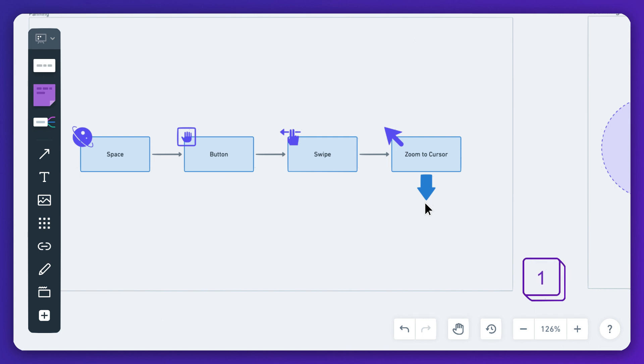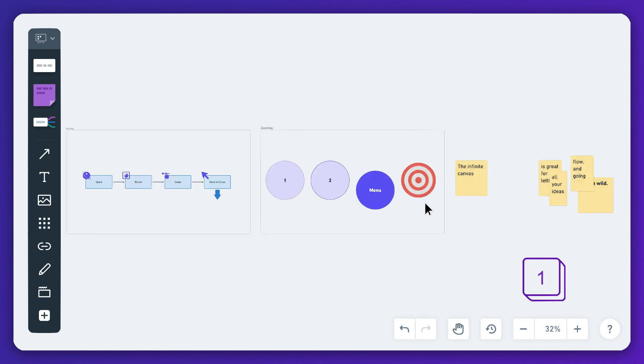To zoom so all of your content fits on the screen, hit the number one key on your keyboard. This is a simple way to reorient yourself on the canvas.